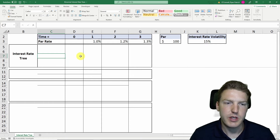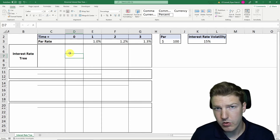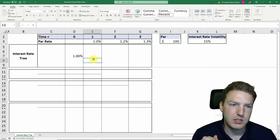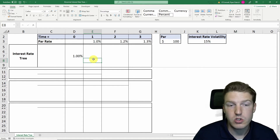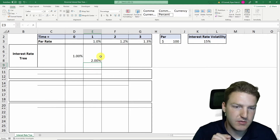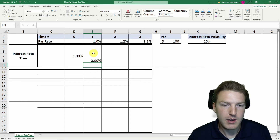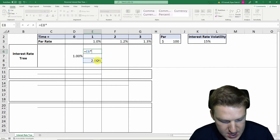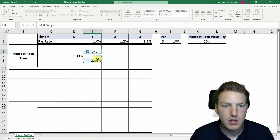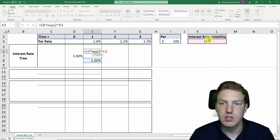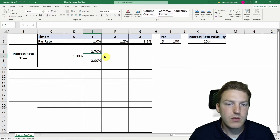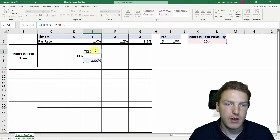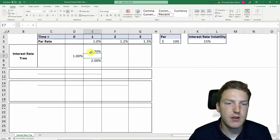Now let's build out our interest rate tree. First, we need the one-year forward rate today, which always equals the one-year spot rate. Then we estimate the lower bound for the one-year forward rate starting one year from now — let's guess 2% for now, and we'll calibrate the correct value later. The upper bound equals the lower bound multiplied by e raised to the power of two times the interest rate volatility, which is the standard deviation. In these binomial trees, the upper and lower bound at each step are always two standard deviations apart.